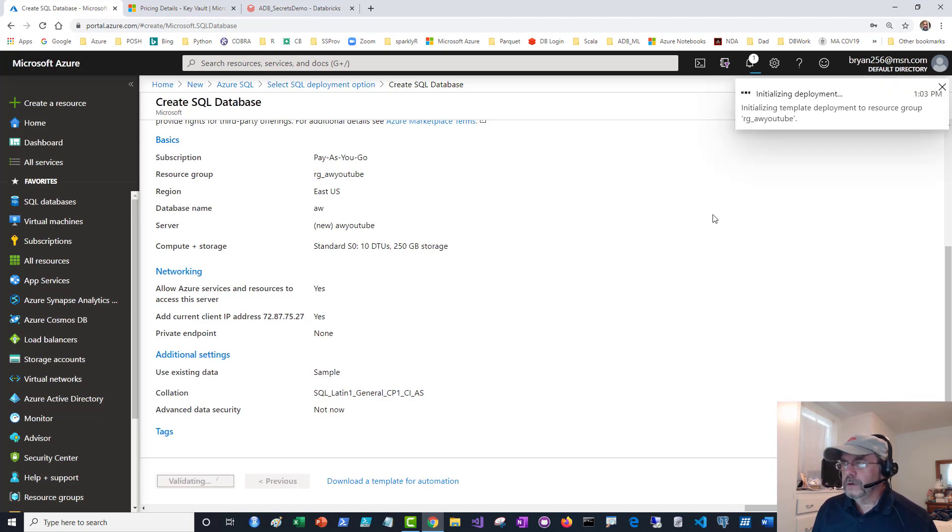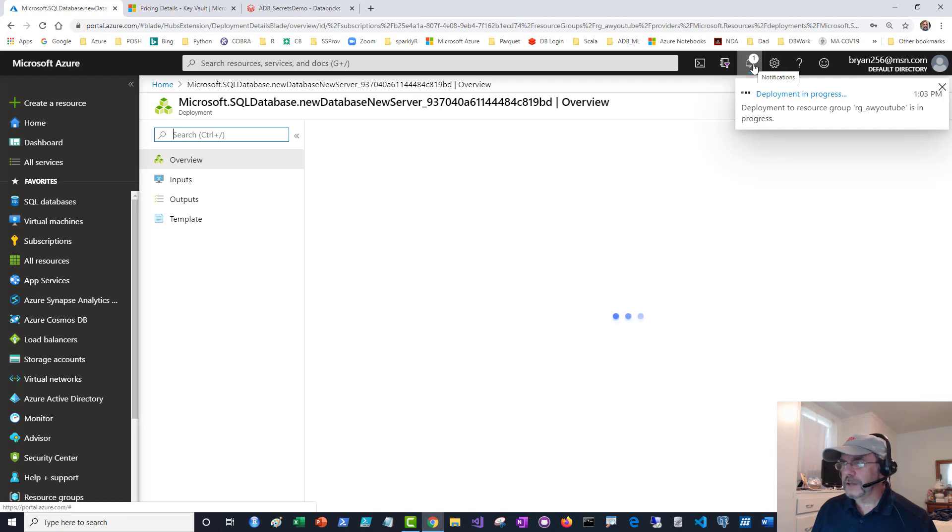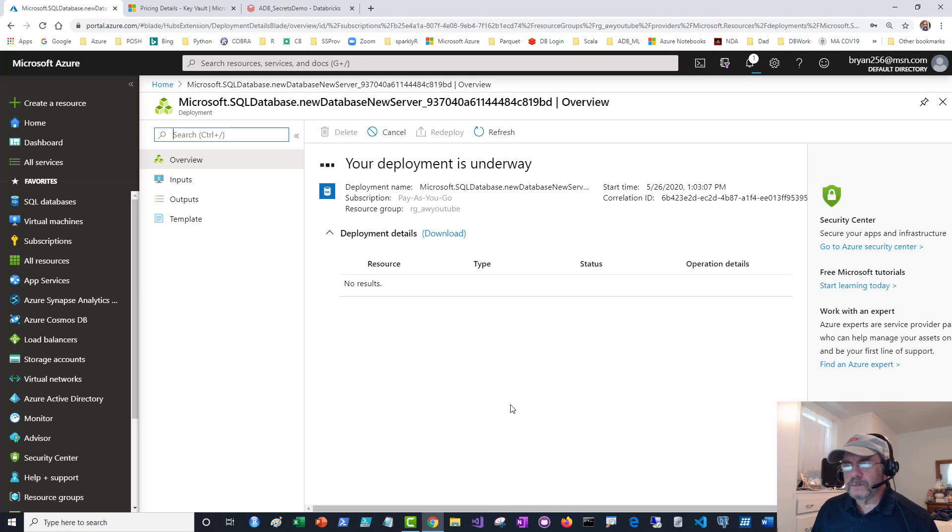We're good to go and I'm going to say create. In the upper right-hand corner, you can see this little bell and it starts generating messages saying your deployment's underway. Very riveting. Takes usually about five or six minutes before your asset's created.